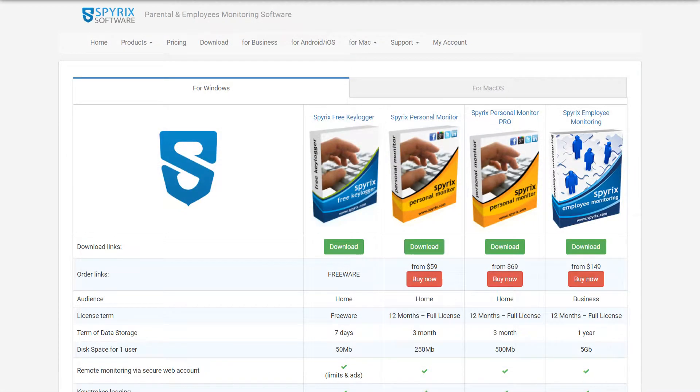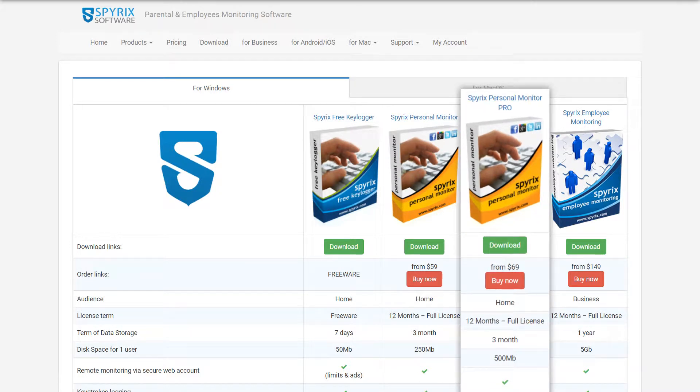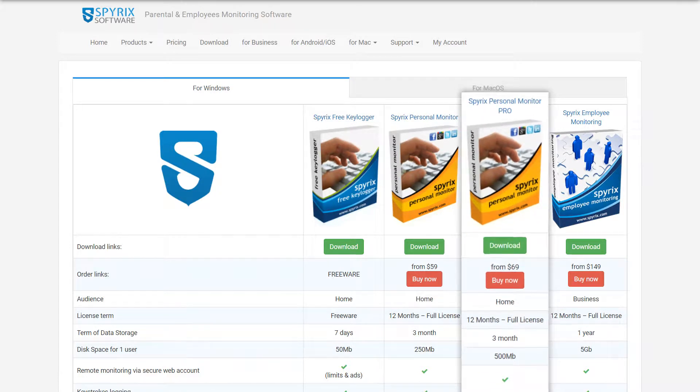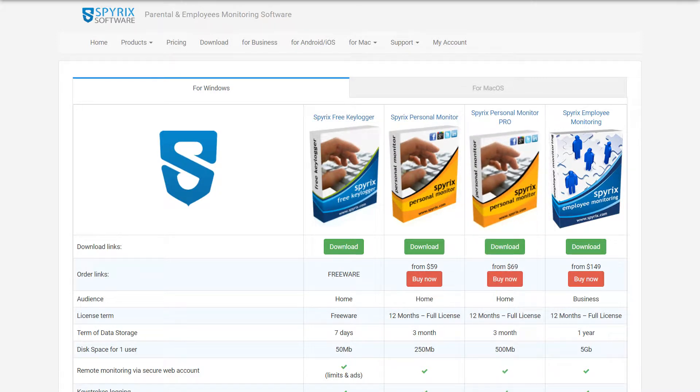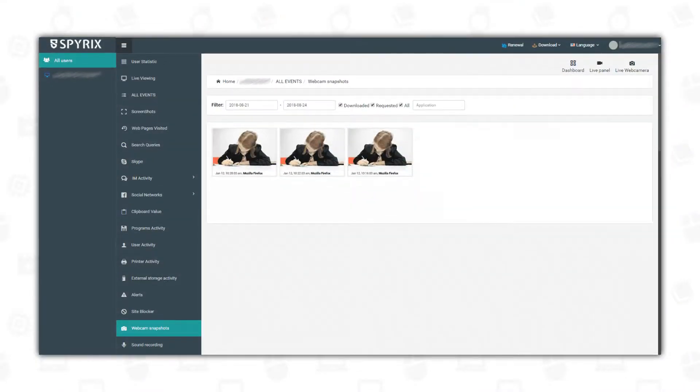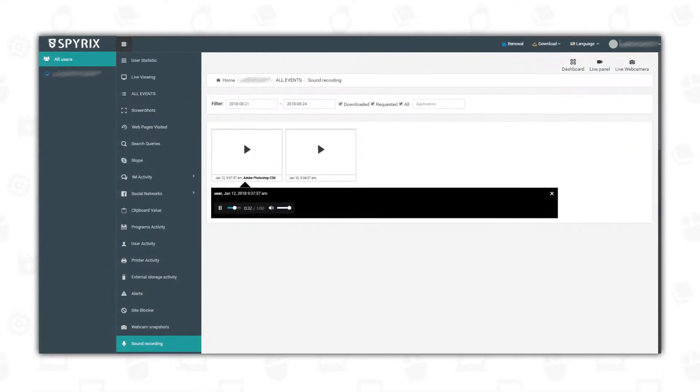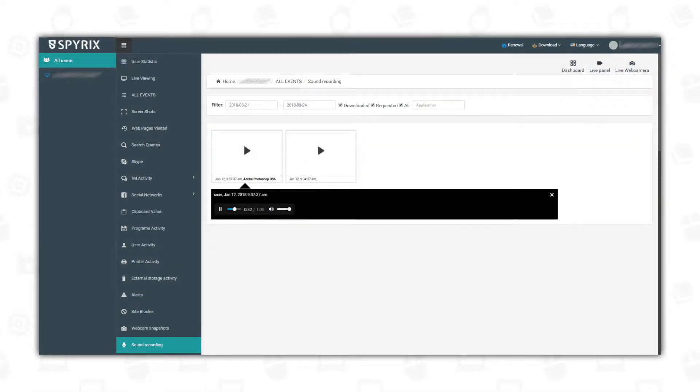The developers also offer Spirix Personal Monitor Pro, which is a more functional version of the program. In addition to the above-mentioned advantages of Spirix programs, it will allow you to make snapshots from user web camera and to monitor your acquaintances using microphone voice surveillance and web camera surveillance.